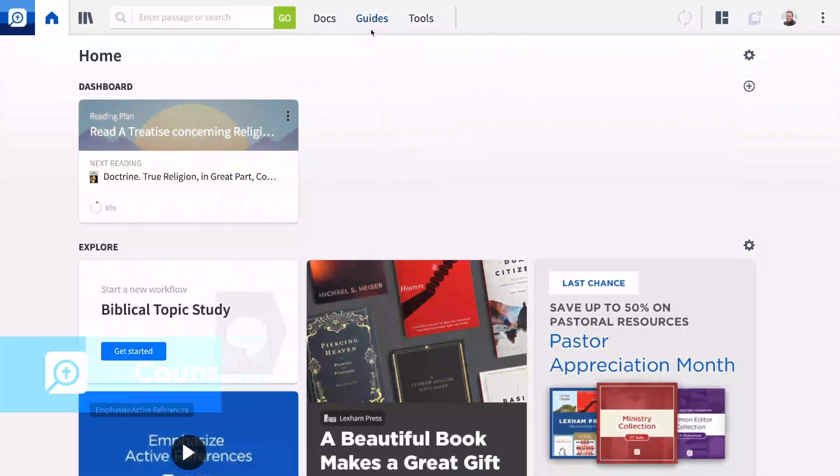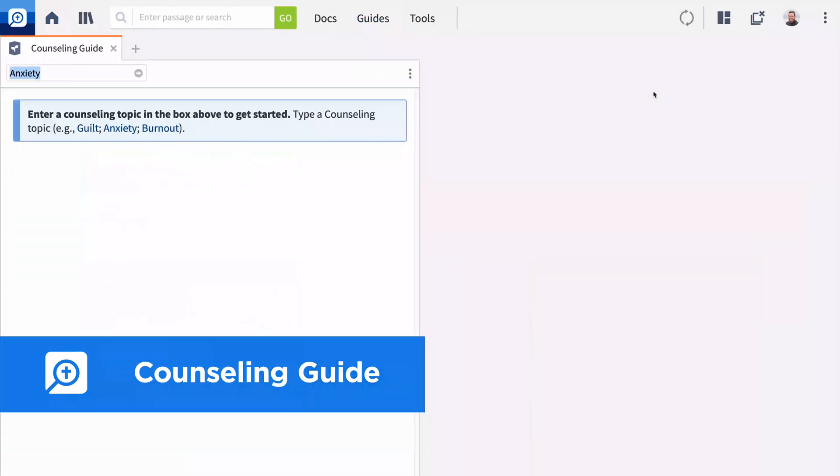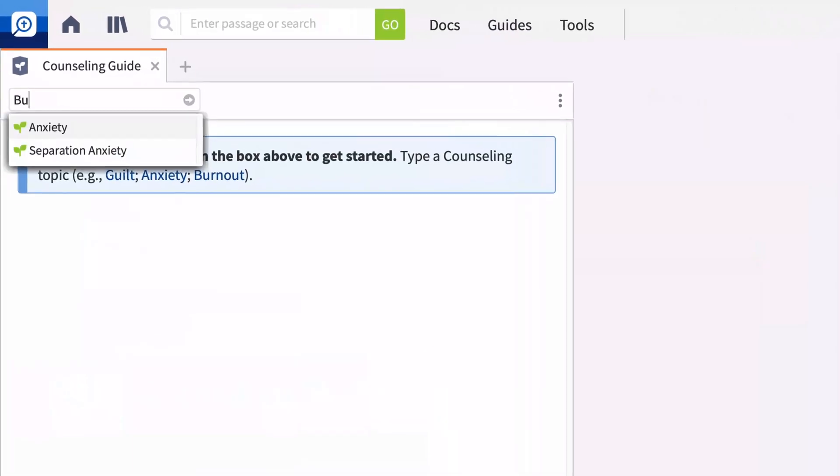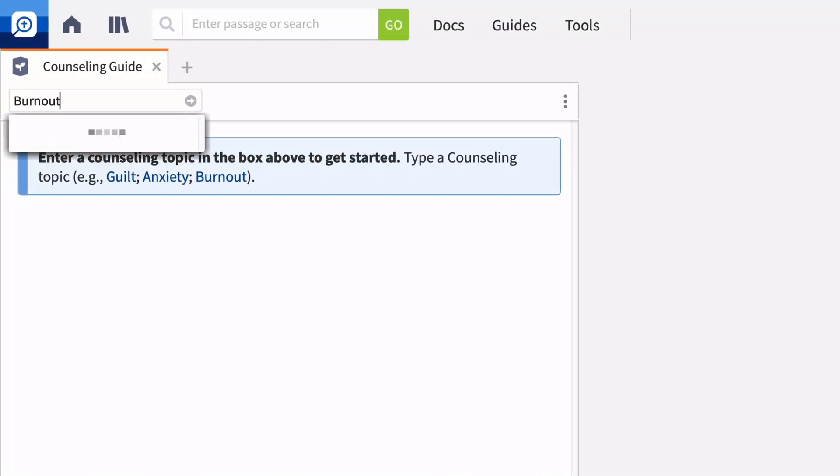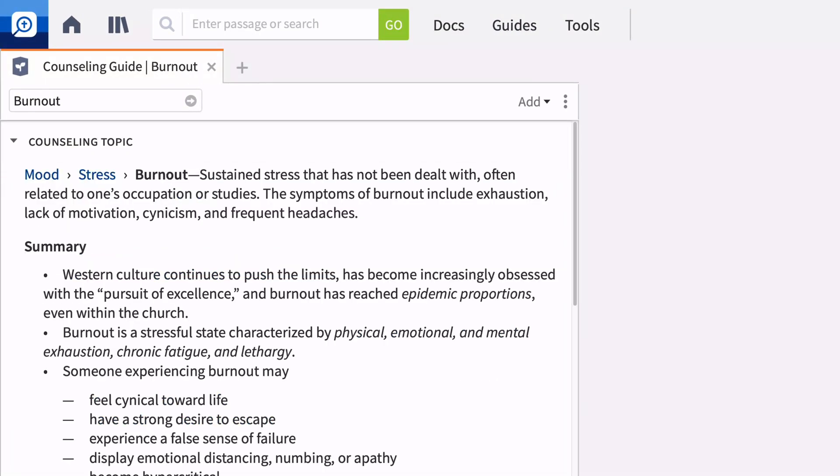The brand new counseling guide surfaces important biblical passages, topics, and themes from your library's resources related to mental health, emotional well-being, and spiritual growth.